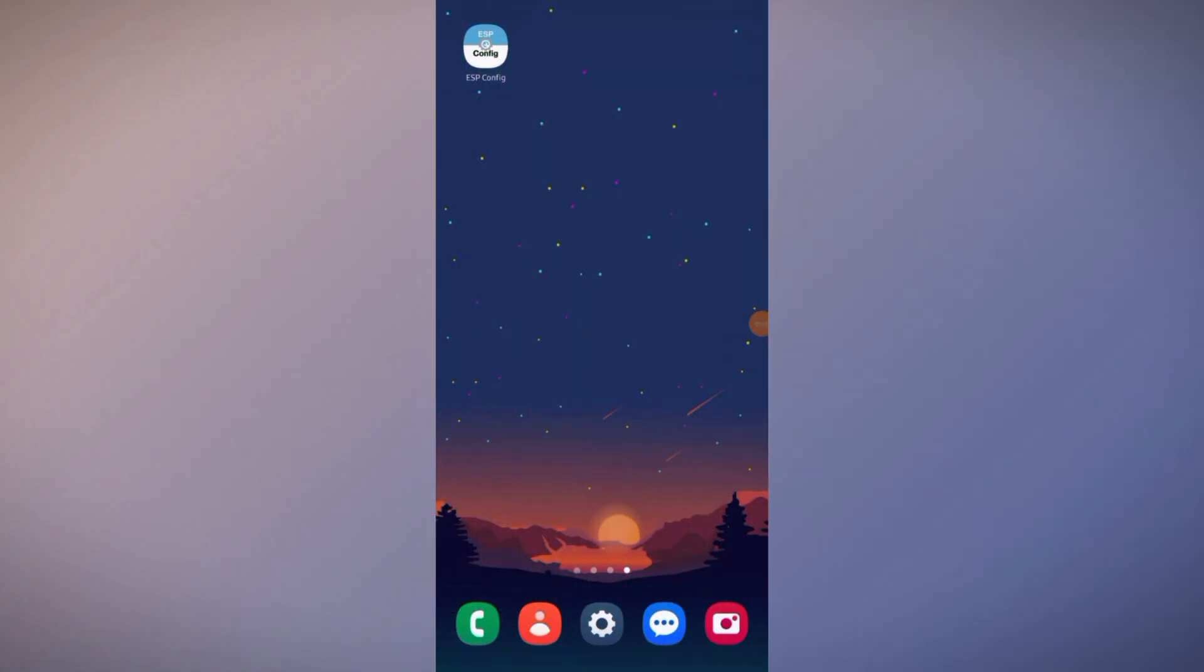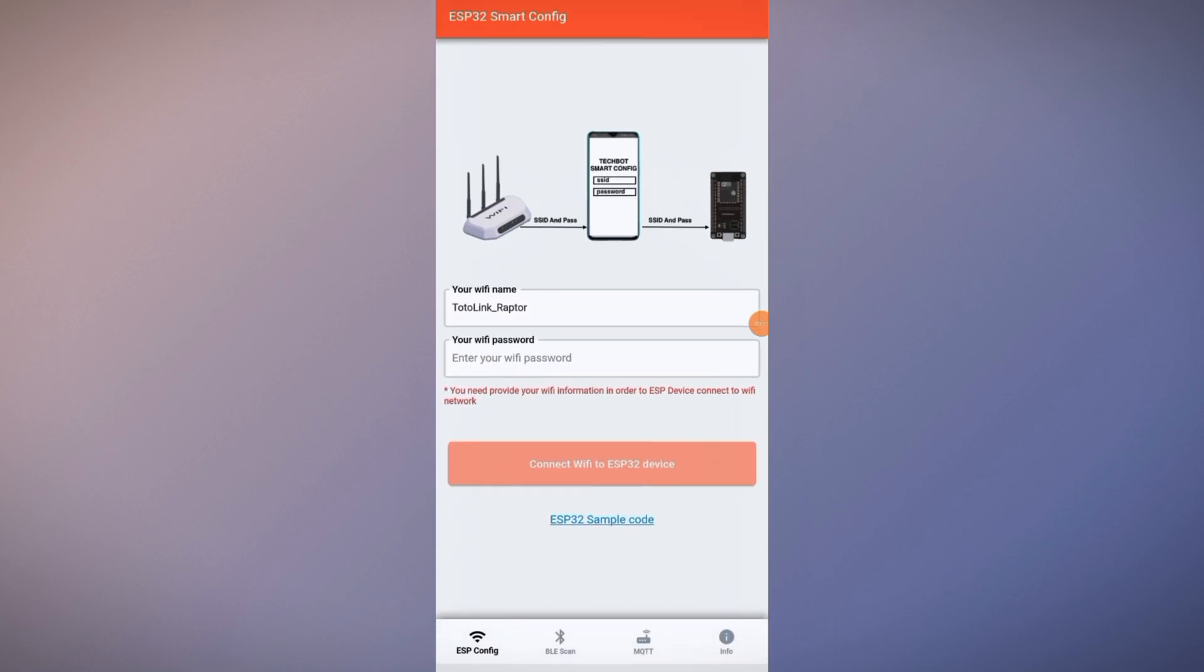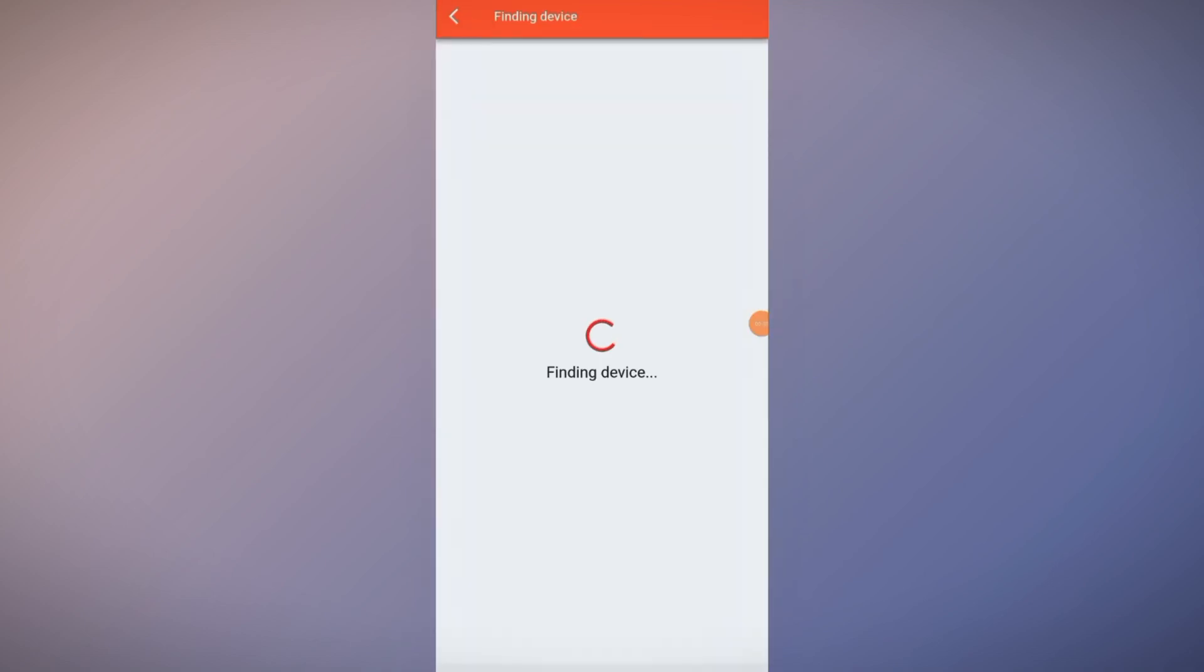I'm on the phone and here you can see I've downloaded the app ESP configuration. Let's open it. Here you can see your Wi-Fi name. Enter your Wi-Fi password. Connect Wi-Fi to ESP32 device. Finding device. Here you can see device one is connected. So that's it guys, the device is successfully connected with the Wi-Fi and starts mining the Entropy ENT tokens.